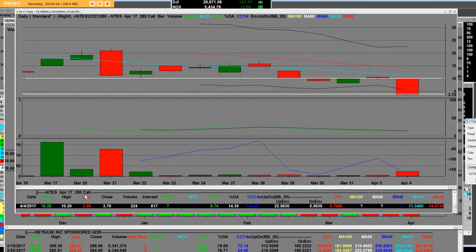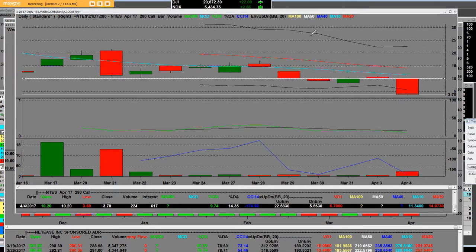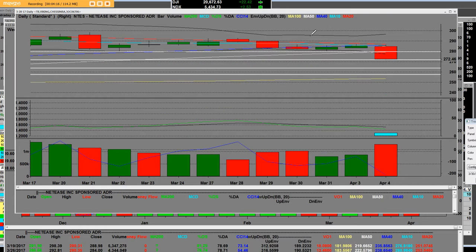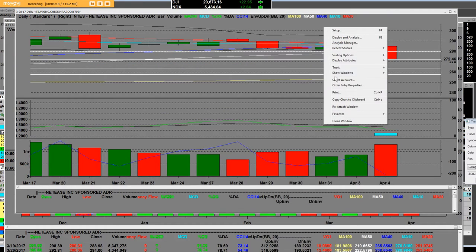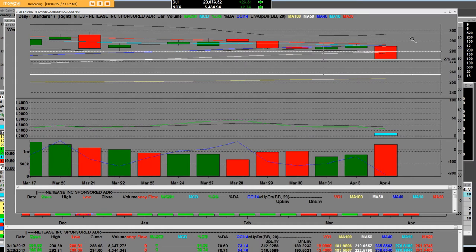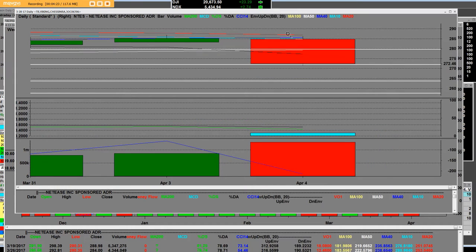The low of the call is three dollars and fifty cents right here. They got taken to the woodshed. Once again everybody, NTES is gapping down below all its key moving averages, meaning that the reversal is in.